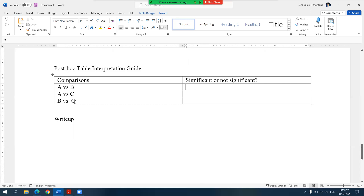Of course, if you're dealing with more groups, there will be more combinations — if you have group D or E, there will be additional pairings. Feel free to change the names of the groupings; instead of A versus B, you could call this the read and reread condition versus the read and answer questions condition. But for the interest of time, I'll be using A versus B, A versus C, and so on.